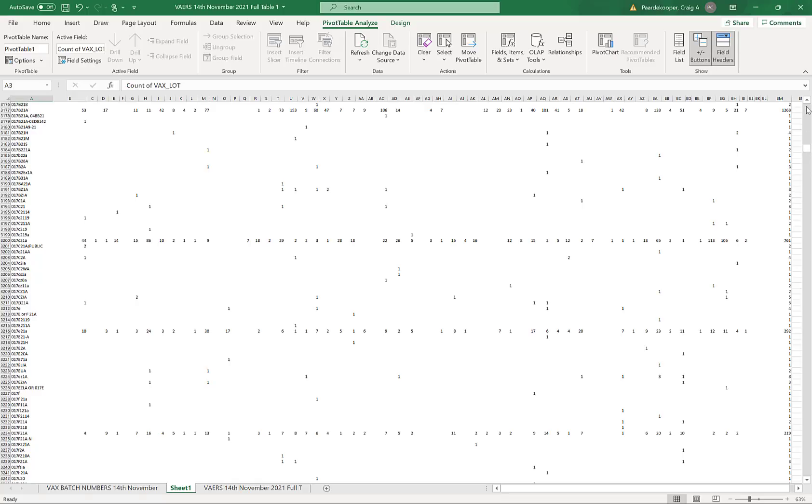Good morning, it's the 14th of November and it's Sunday. I'm producing this video to show some interesting things that I've discovered in the VAERS database.